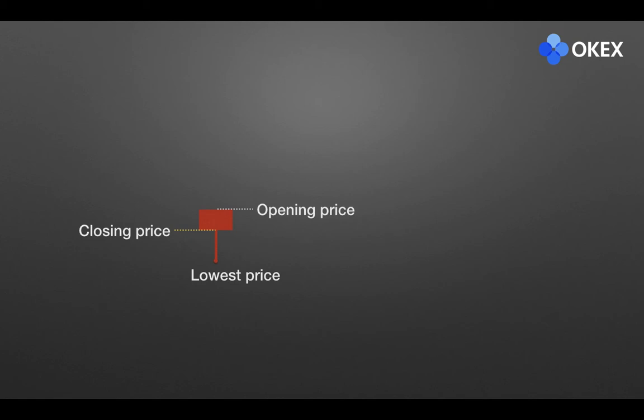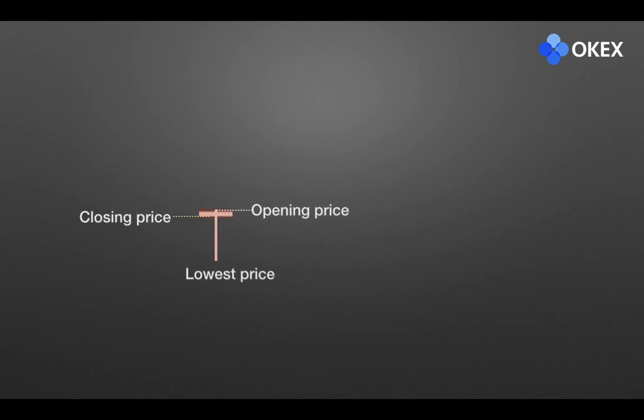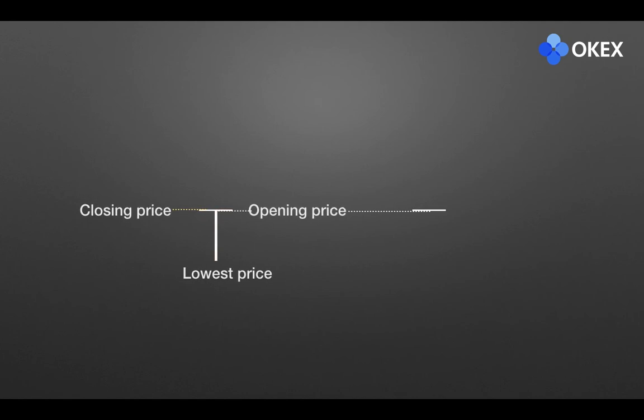And as shown in the figure, the entity becomes shorter with the lower shadow line. It is usually called the hammer line. When the candle entity becomes the star line, we call it the cross. And the horizontal line on the right is the four-price doji. We have introduced that earlier.